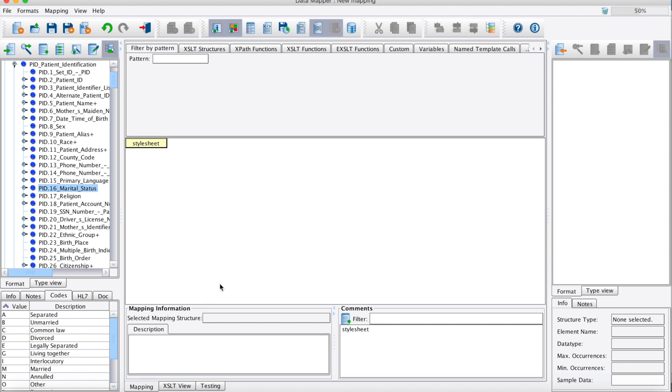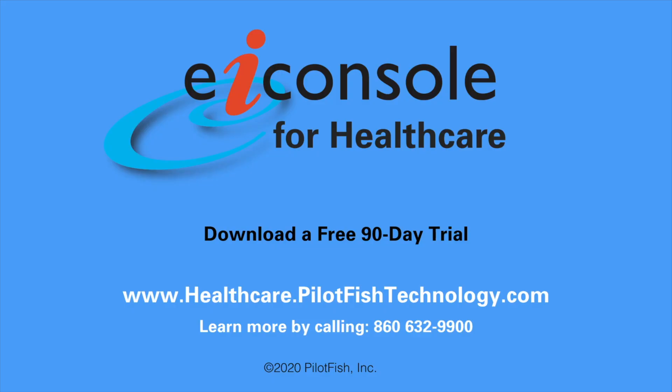Once loaded, the HL7 vocabulary can be used in concert with the rest of the data mapper's best-of-breed data mapping capabilities to accomplish any logical mapping through simple drag and drop.